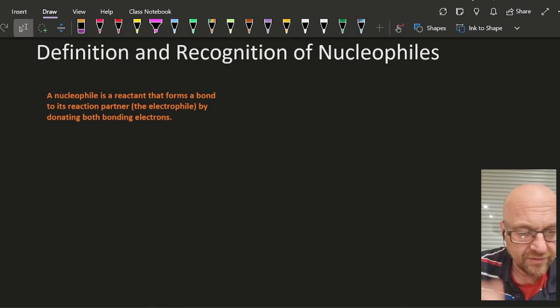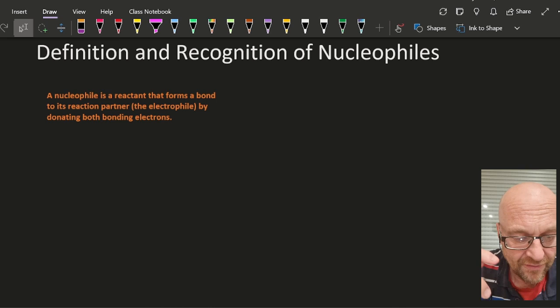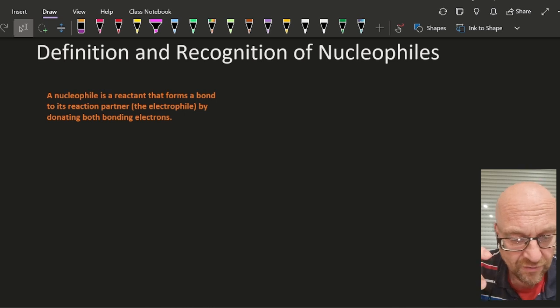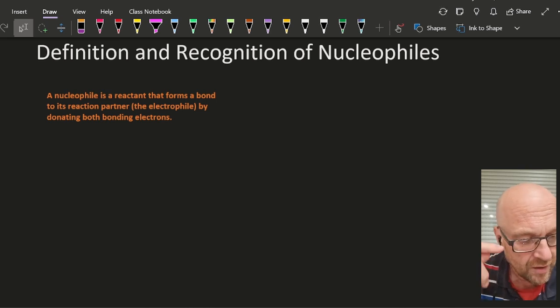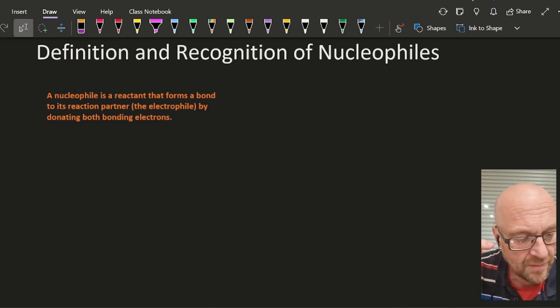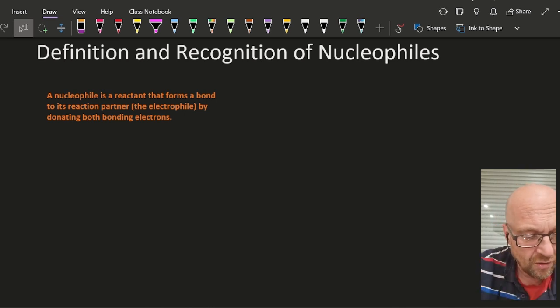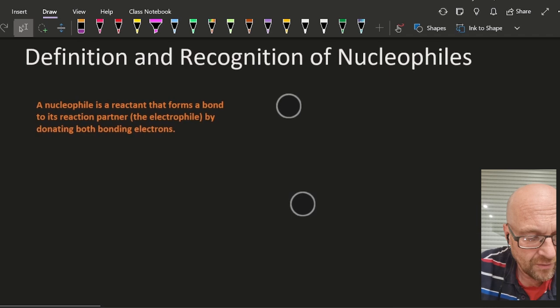I'm back finishing off these videos. Okay, definition and recognition of nucleophiles. There's the IB definition of a nucleophile.